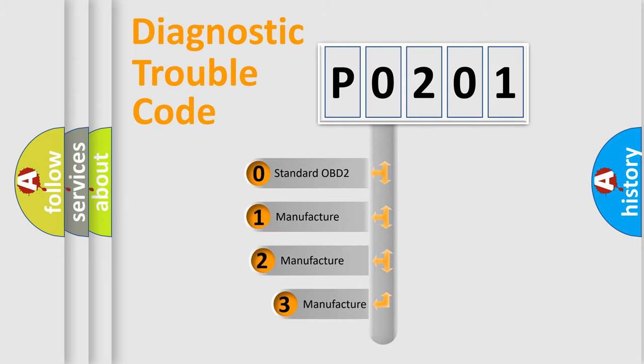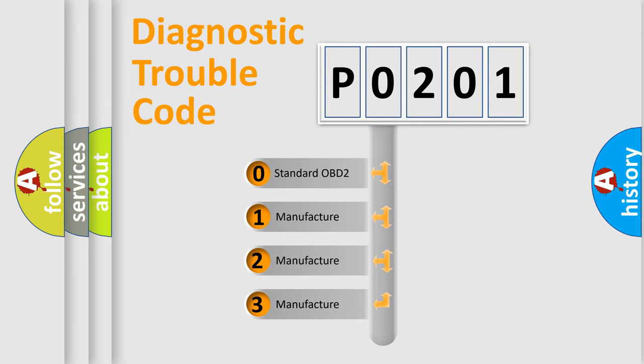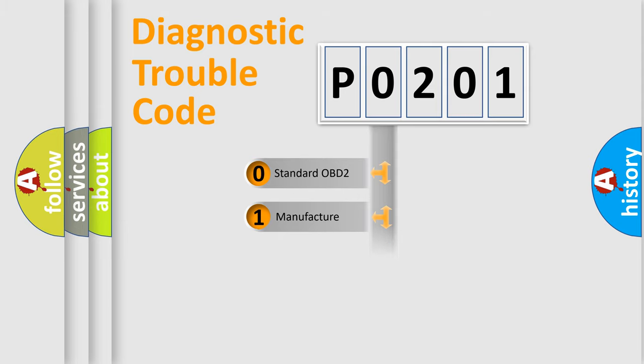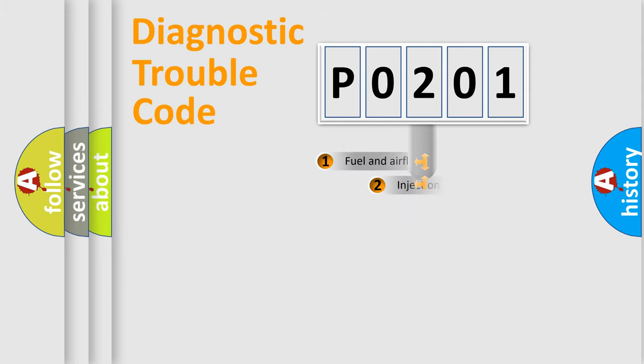If the second character is expressed as zero, it is a standardized error. In the case of numbers 1, 2, or 3, it is a manufacturer-specific expression of the car-specific error.